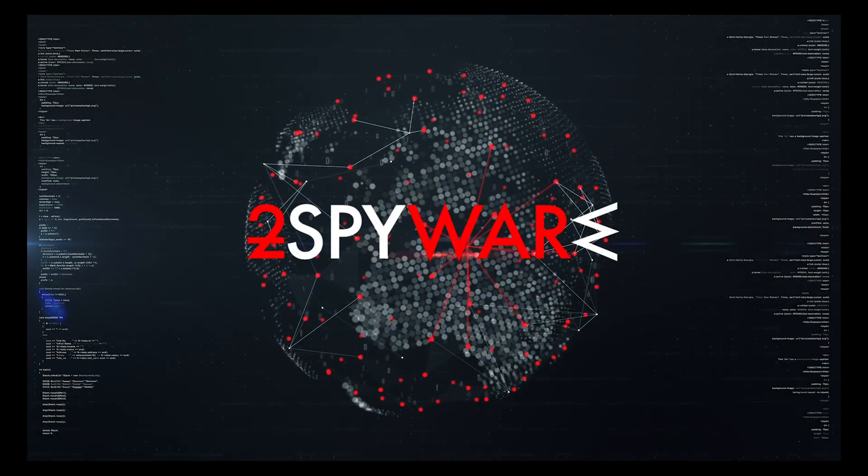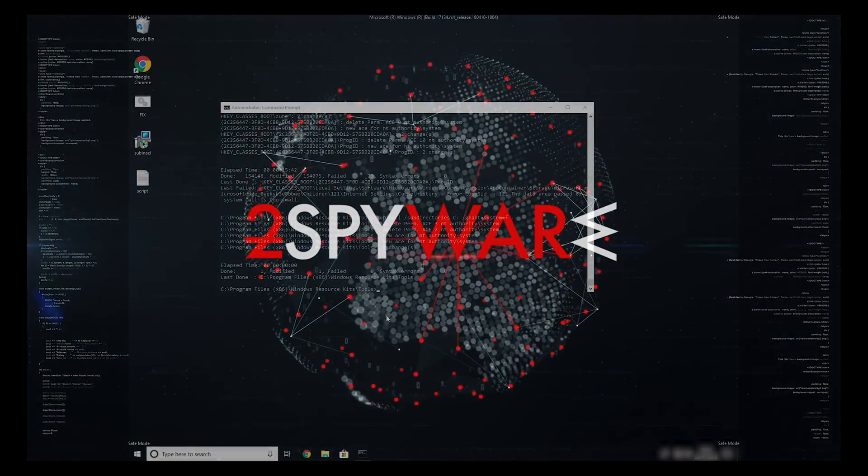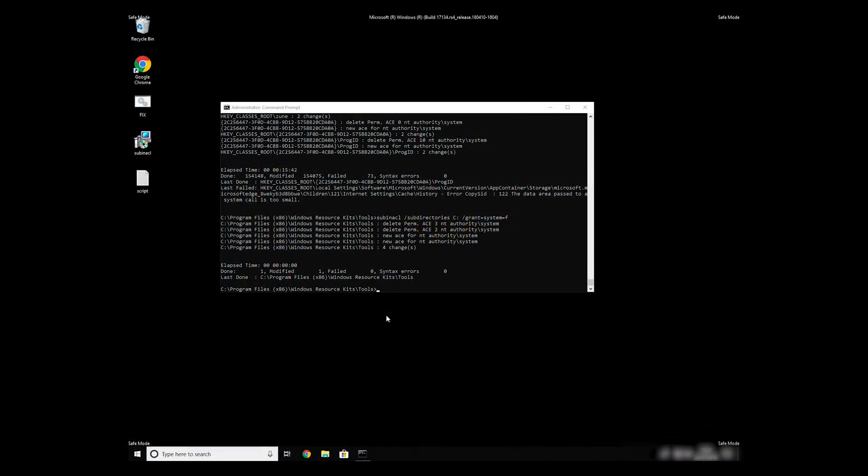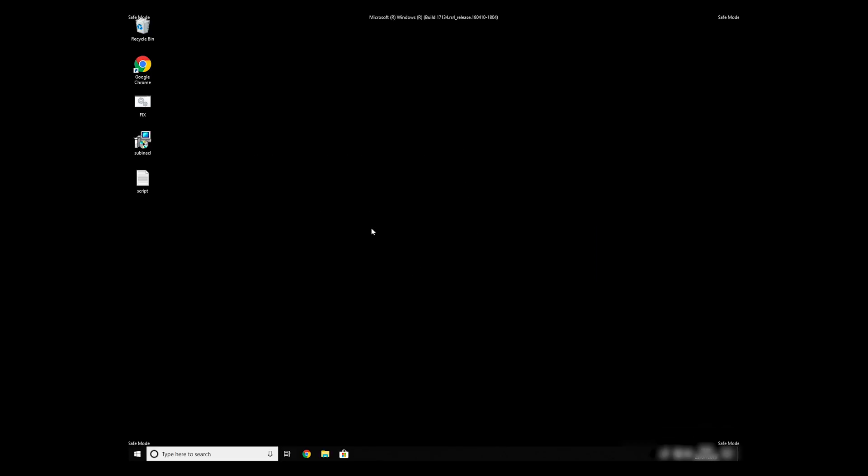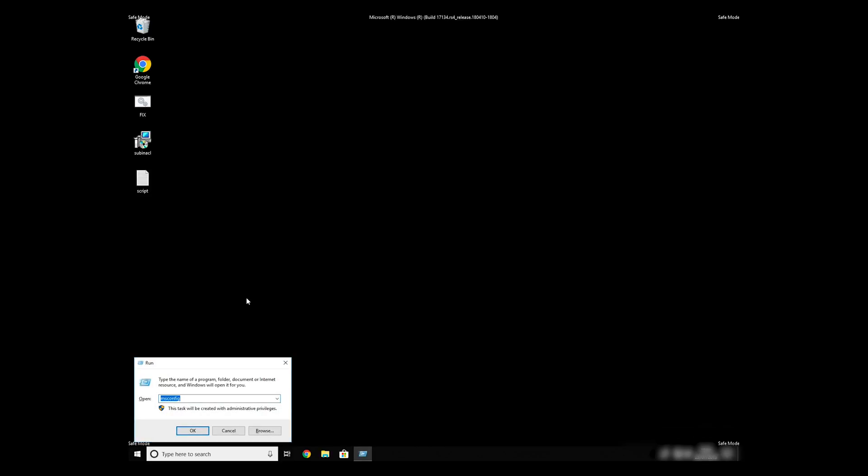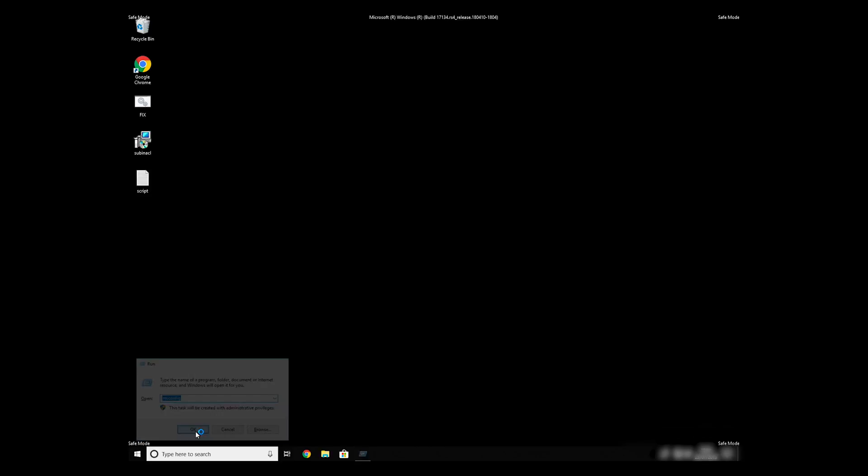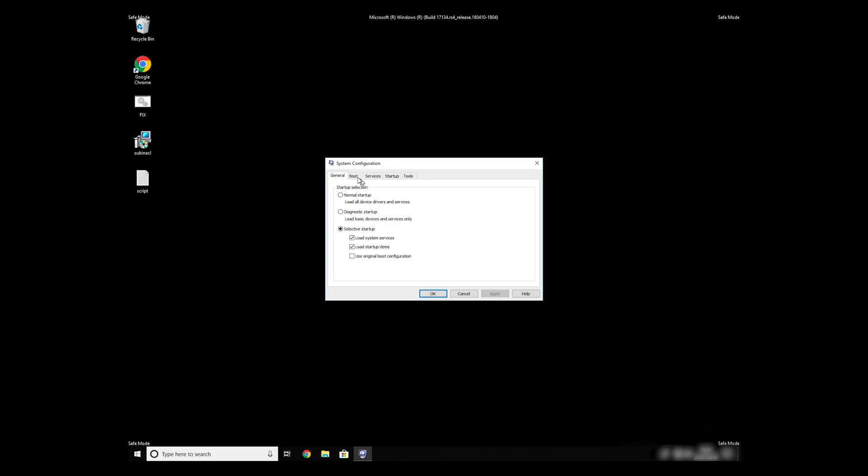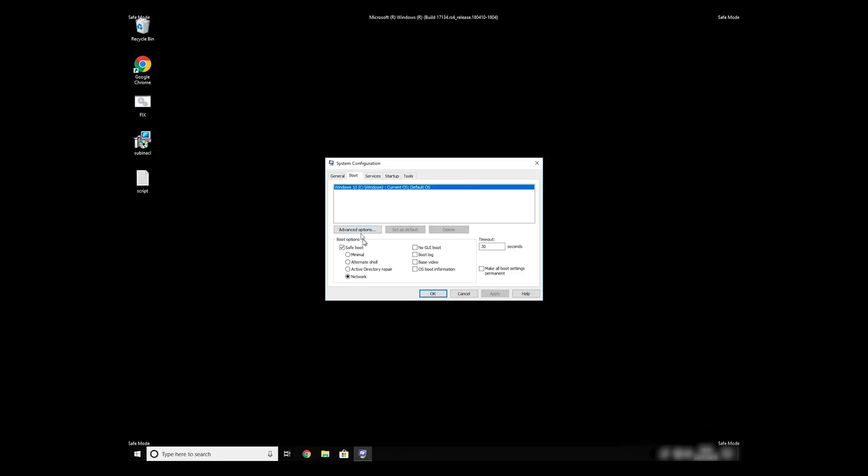The process might take quite a while, but when it finishes, registry errors should be fixed. Keep in mind that even if this tool fixes registry errors, it might not remove newly added registry values by the virus. To completely remove it, it's always recommended to use powerful antivirus software.